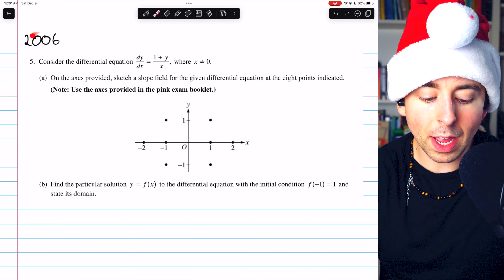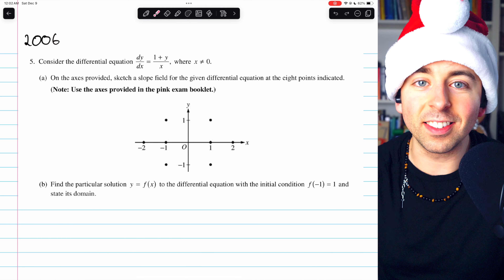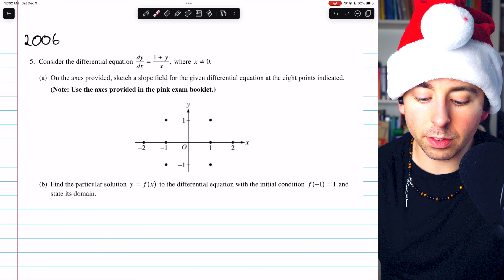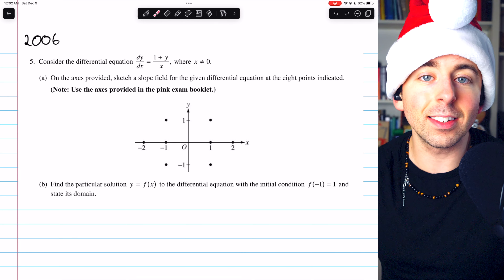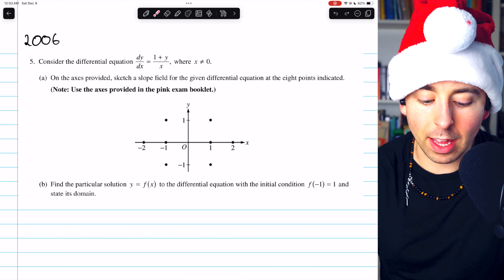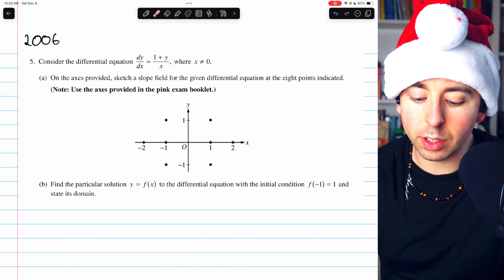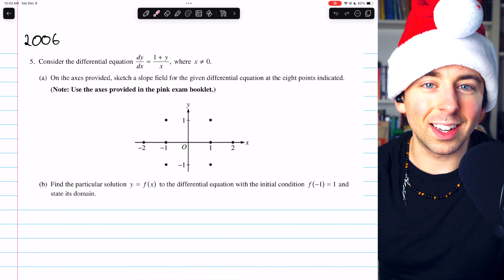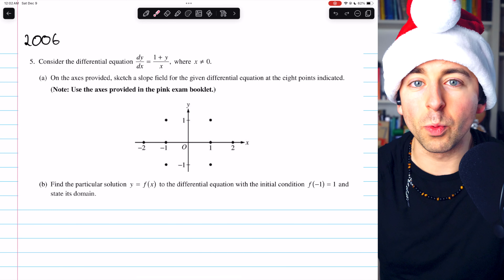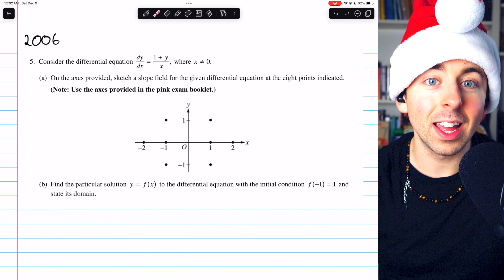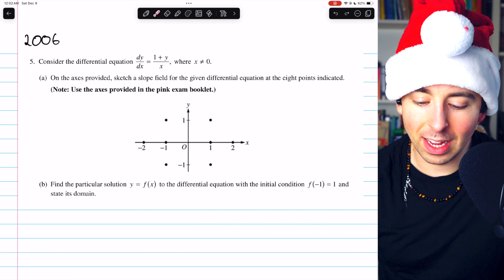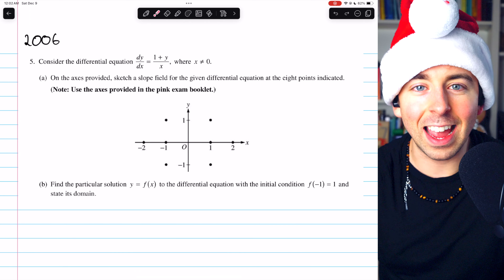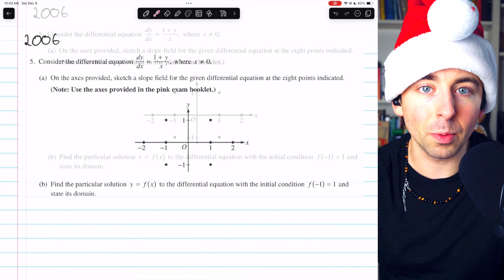This is problem five from the 2006 AP Calc AB exam. Consider the differential equation dy/dx equals (1 + y) over x, where x is non-zero. Part A says: on the axes provided, sketch a slope field for the given differential equation at the eight points indicated. You've got to decide how many slopes to draw and where to draw them. We'll use the differential equation to find the slopes at those points and sketch little tangent lines representing those slopes.